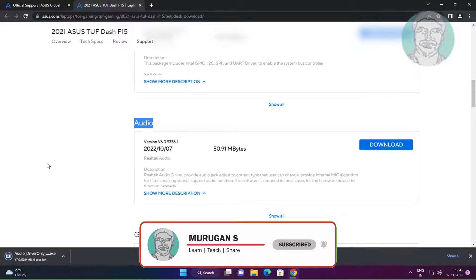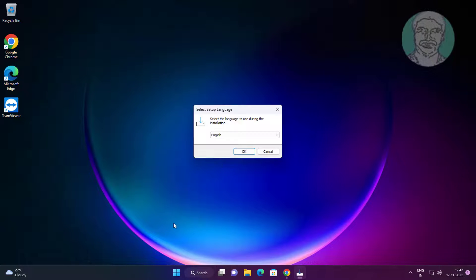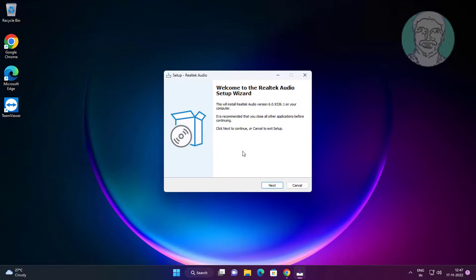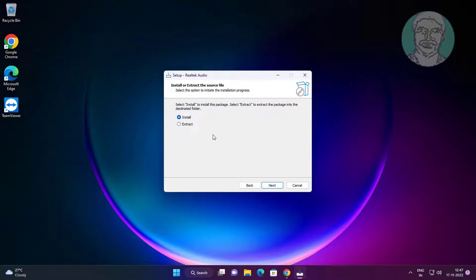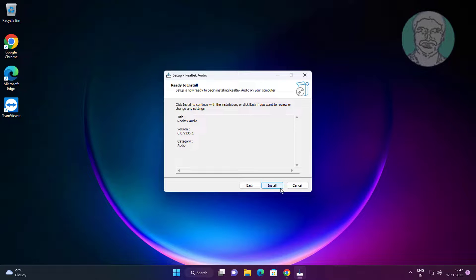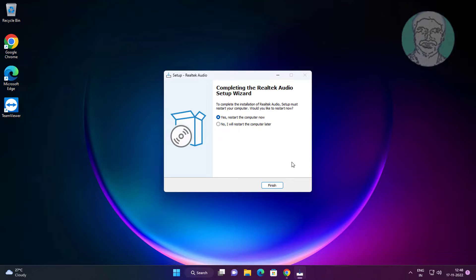Click Download under Audio, then click Download to save the driver. Click Finish to restart the laptop.